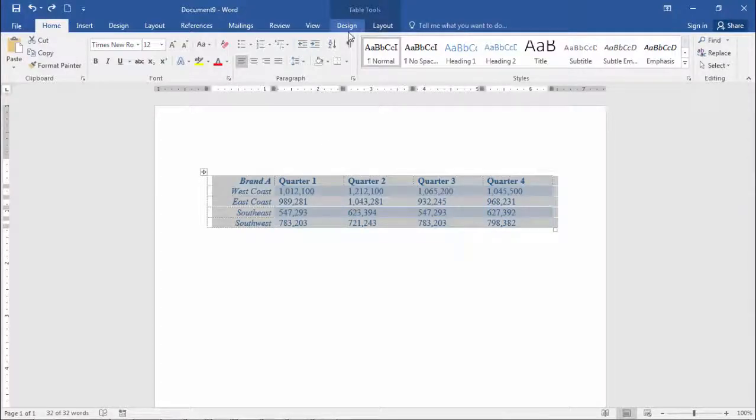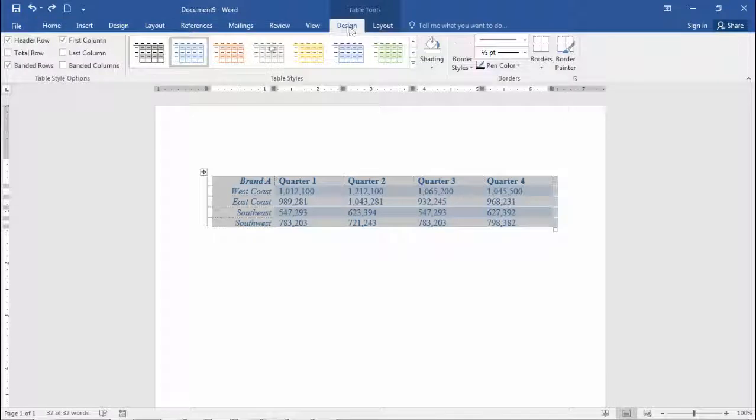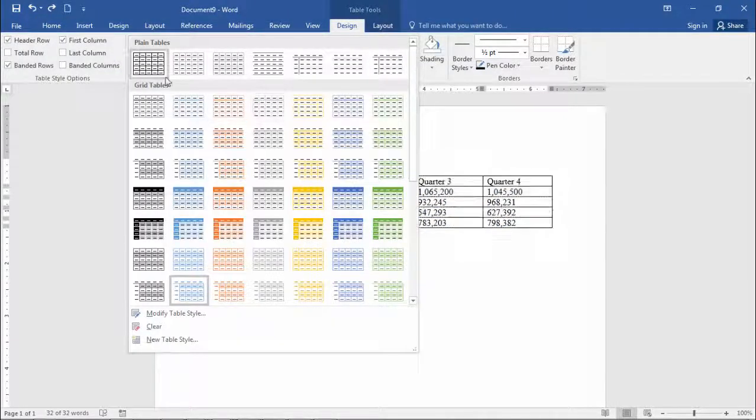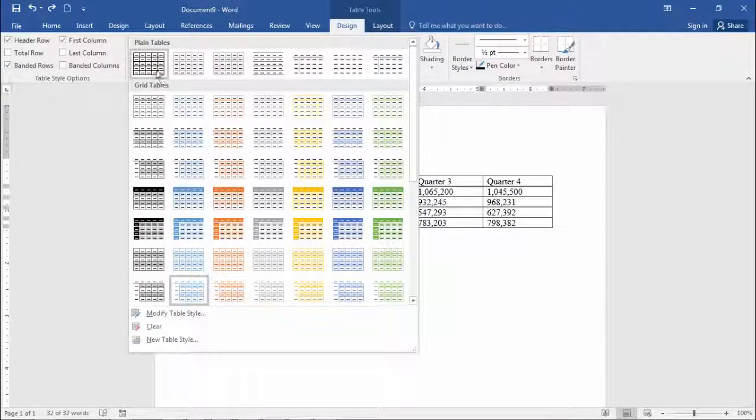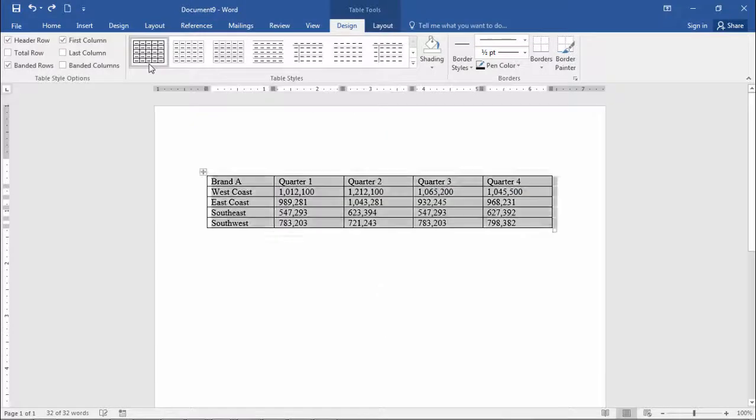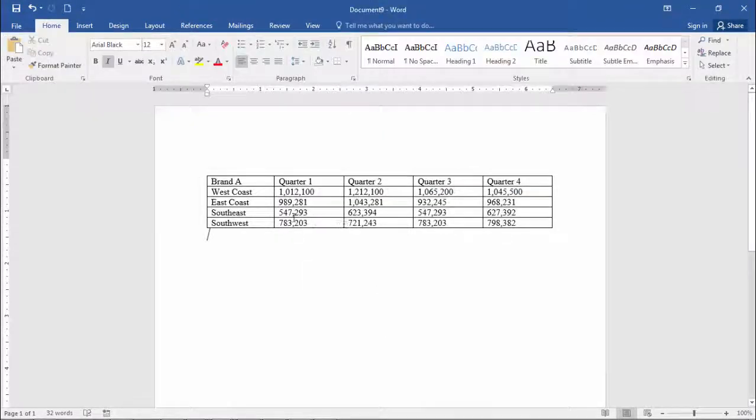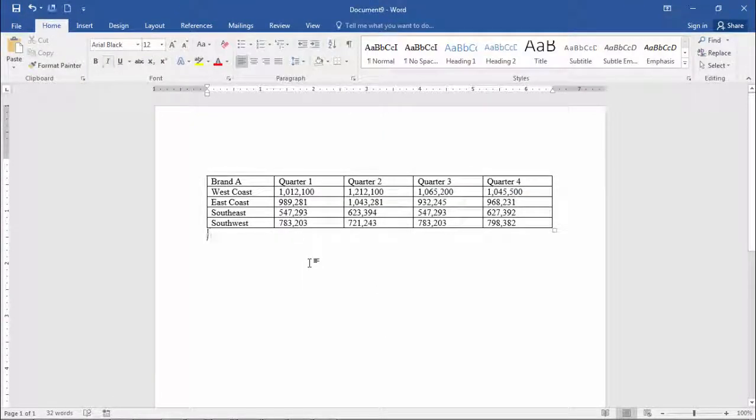If I want to go back to my original setting, I can go up here to Plain Tables, click on this first option, and that gets me back to my original setting.